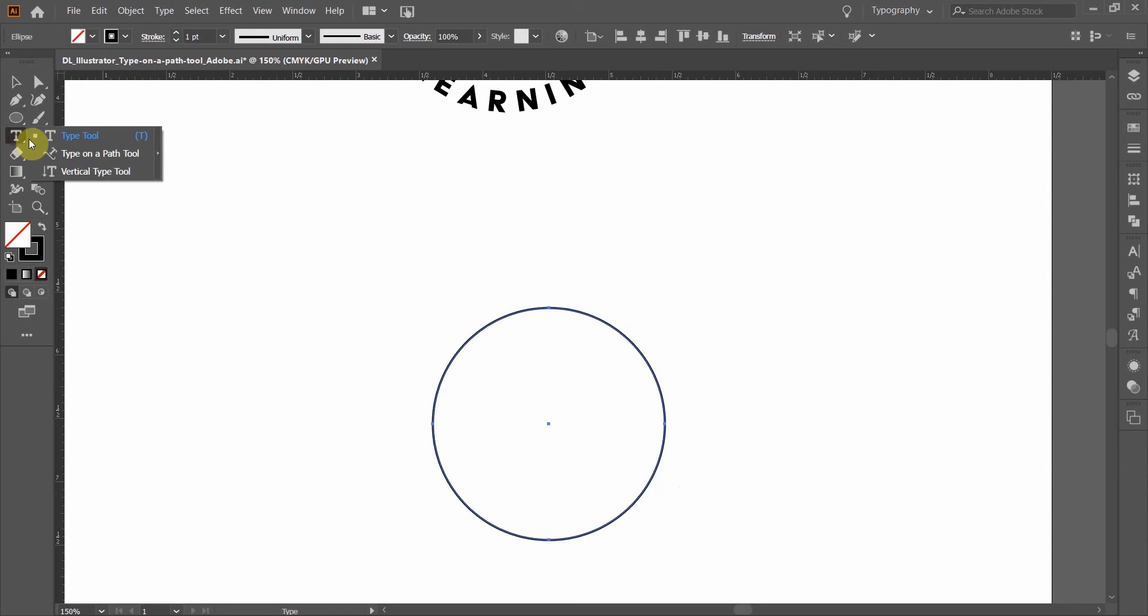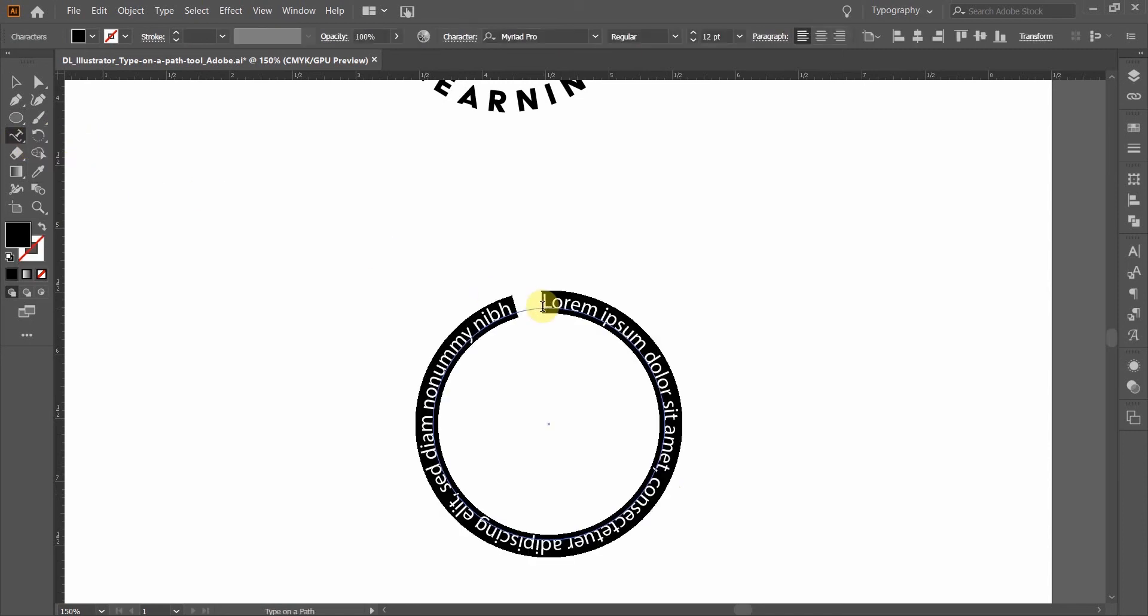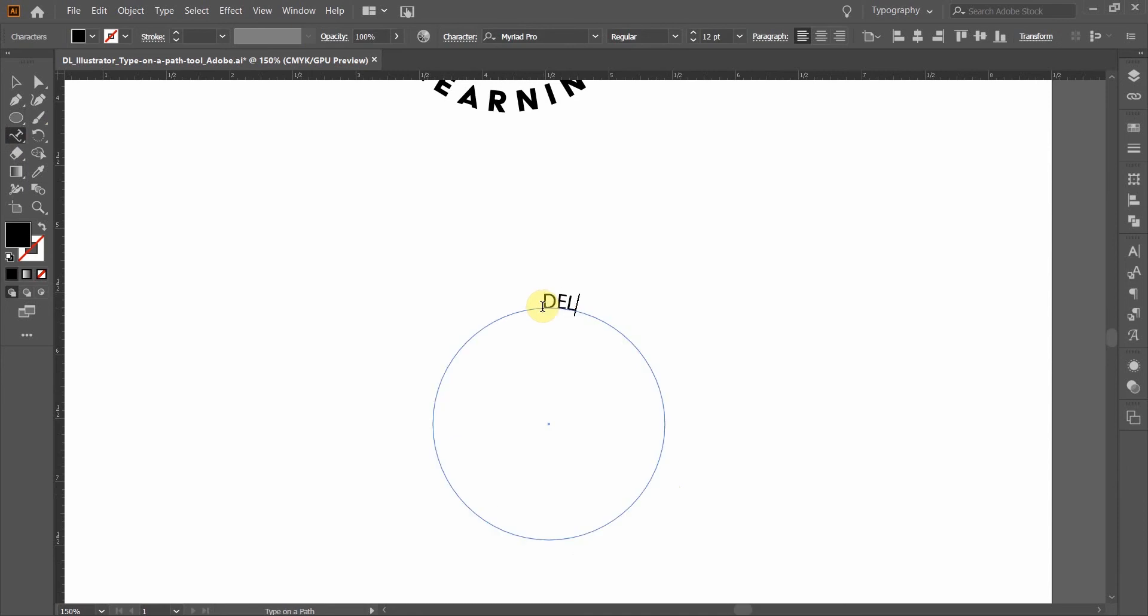You can click and hold on the type tool and click type on a path, and click anywhere on the path, and it will fill with placeholder text, and then you can start typing your first word or your first words.